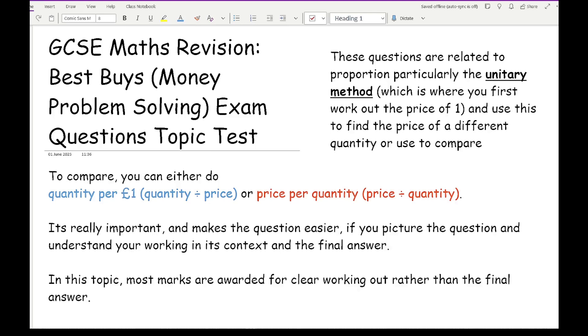And again, the clue in which one you do is how you read it. So quantity per pound, quantity is your numerator, per means divide and then your price is your denominator. And if you're doing price per quantity, price is your numerator, per means divide and quantity is your denominator.